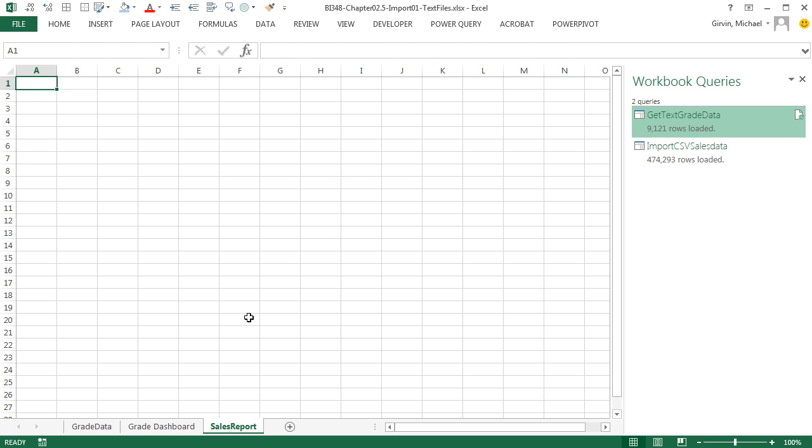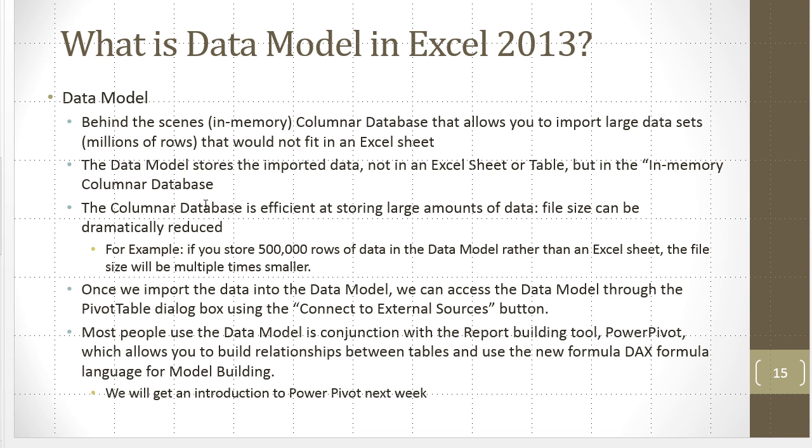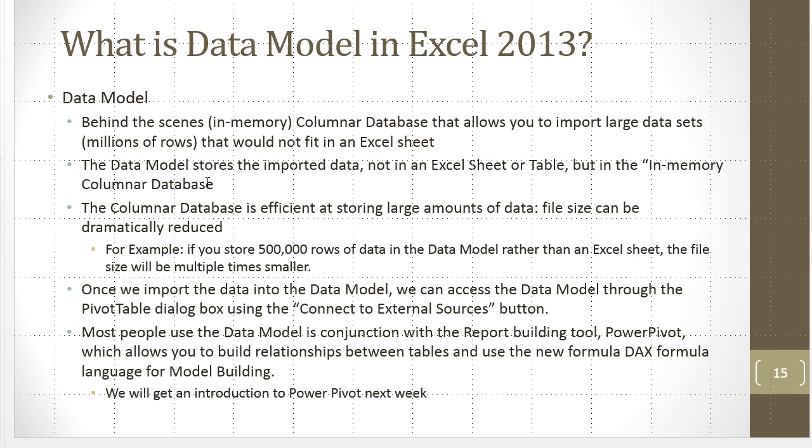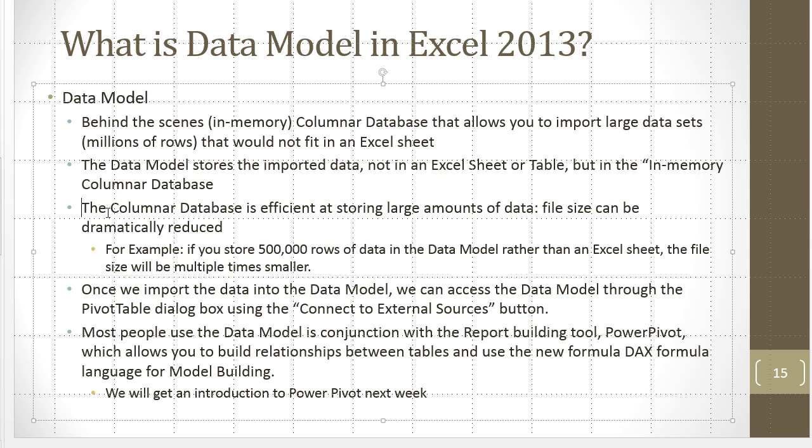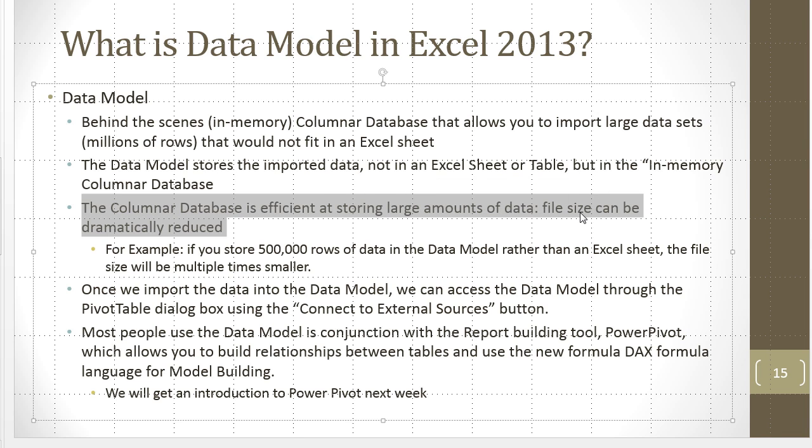Now I want to briefly go look at PowerPoint. What is the data model in Excel 2013? It's a behind the scenes, in-memory columnar database that allows you to import large data sets, millions of rows, that would not fit in an Excel sheet. The data model stores the imported data, hey, not in Excel sheet or a table, but in an in-memory columnar database. The bottom line is this columnar database is efficient at storing large amounts of data. It can dramatically reduce the file size, as we talked about earlier.